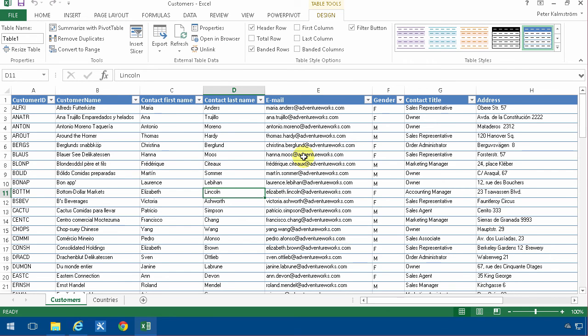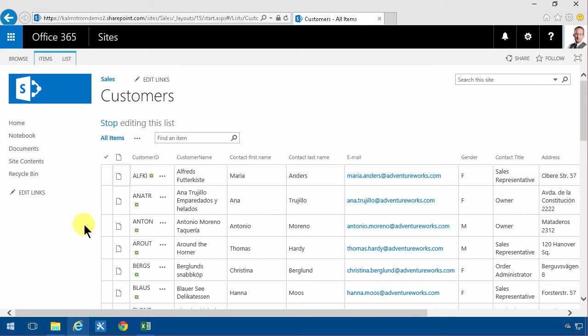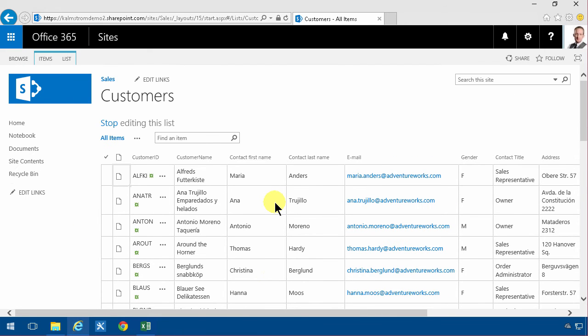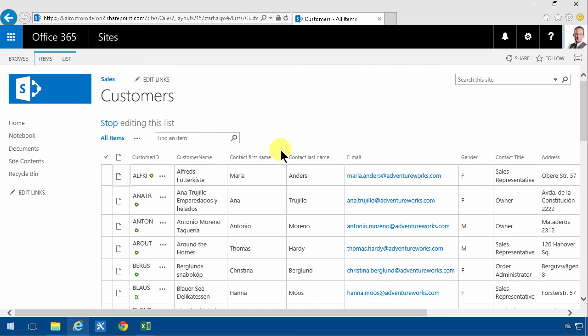So that concludes this demo. In my next demo, I'm going to show you how to clean this up and make it more SharePoint specific list and make sure that we use all of the SharePoint features and enable some of those. But that's my next demo.